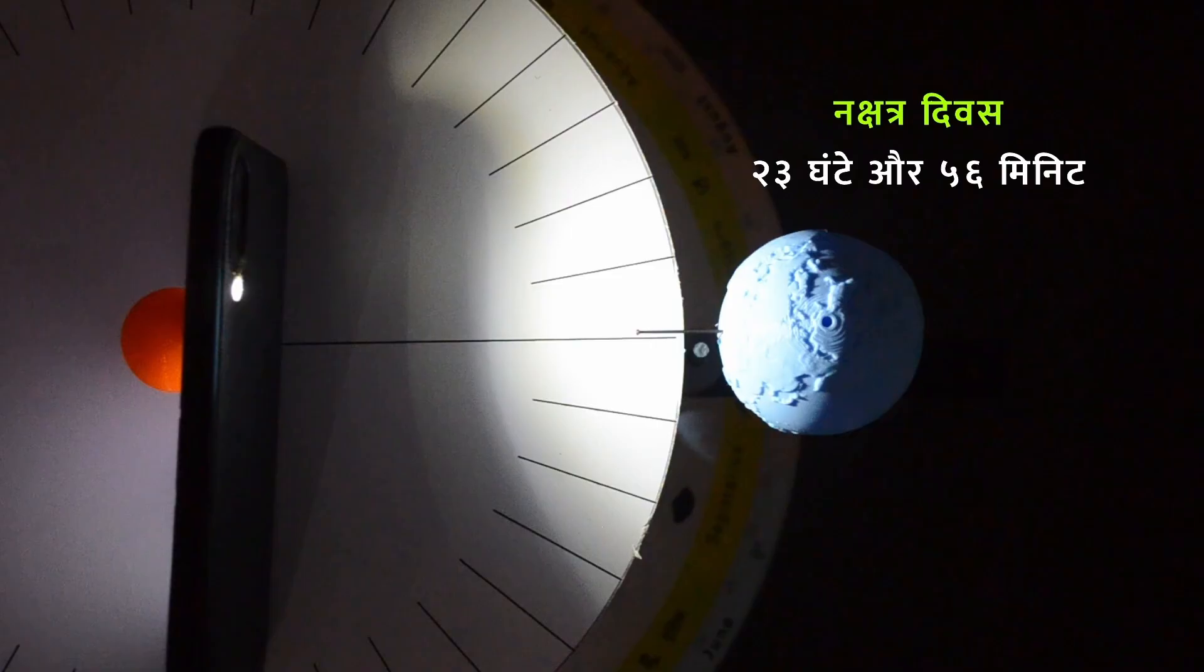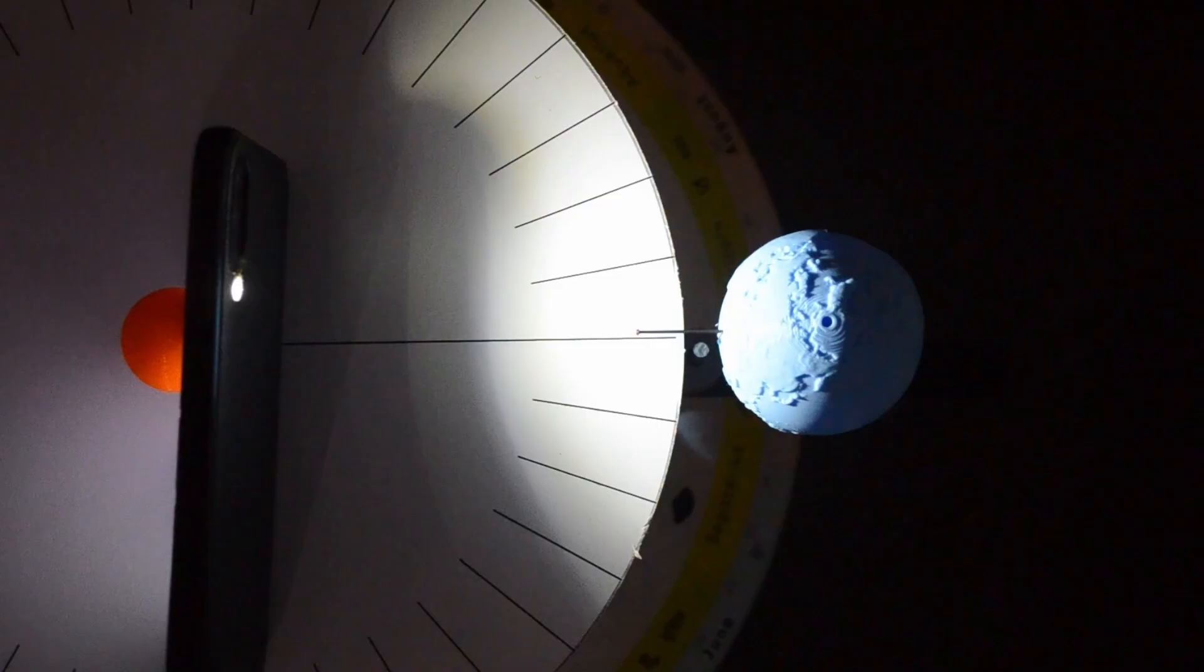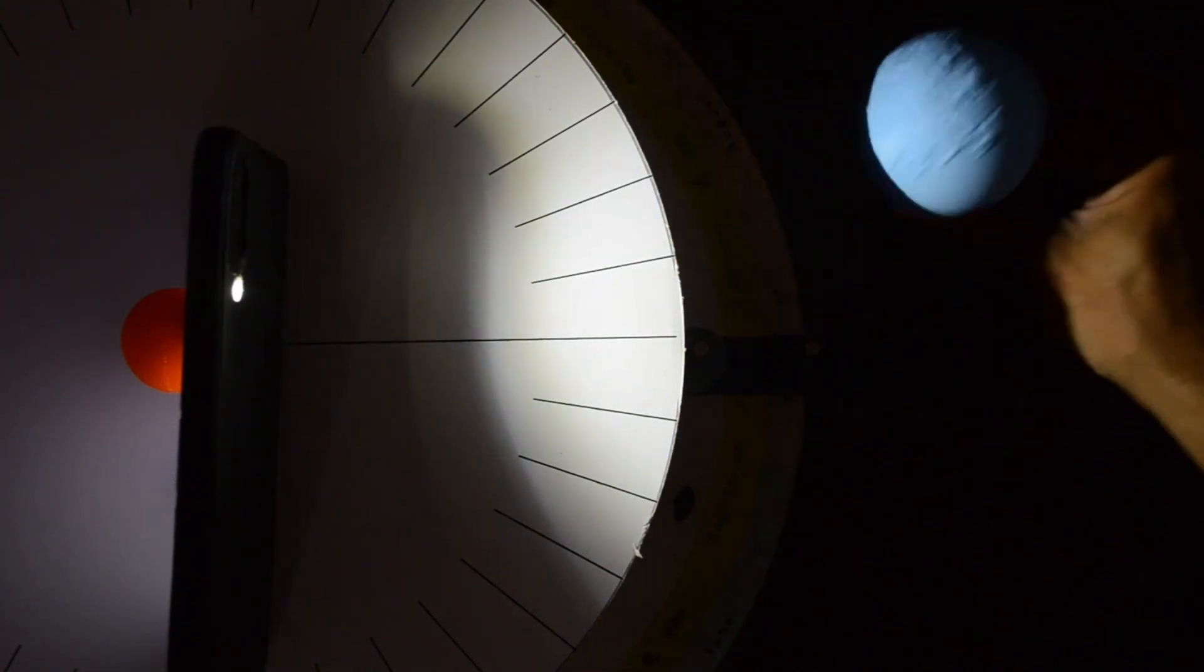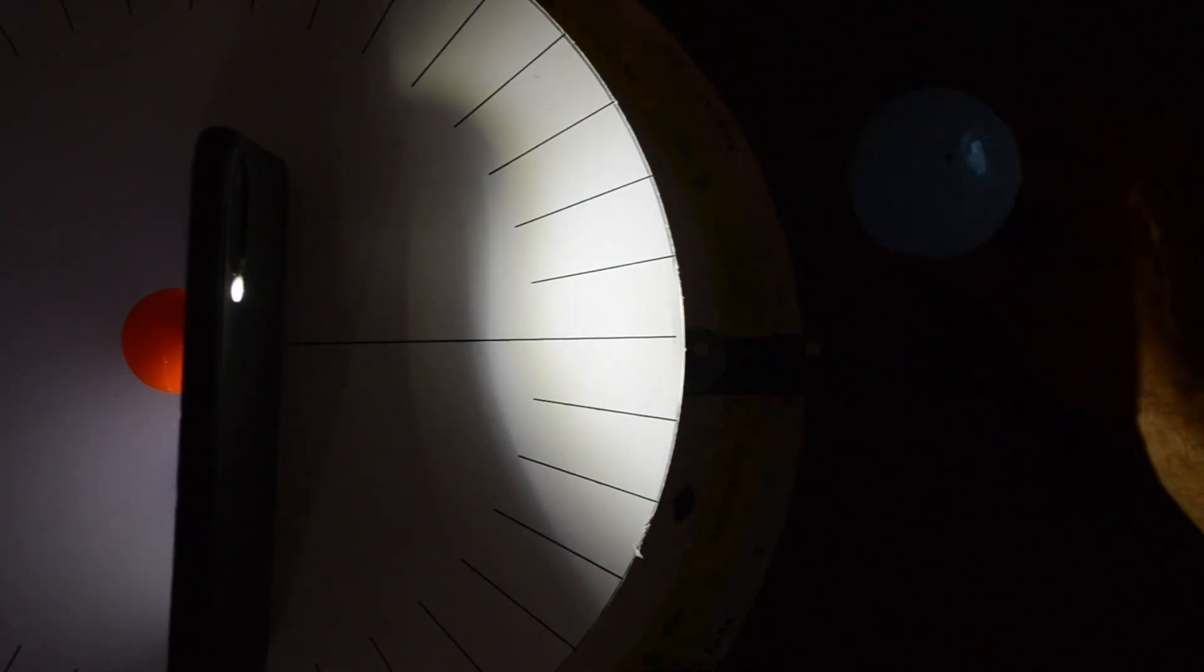Though for this explanation we considered Sun as a reference point, it is not the case in real life when it comes to sidereal day definition. It is always a distant star. You will know why in a minute.